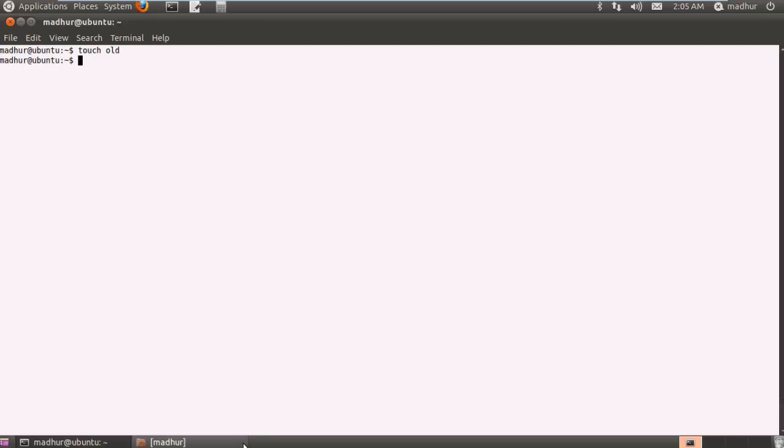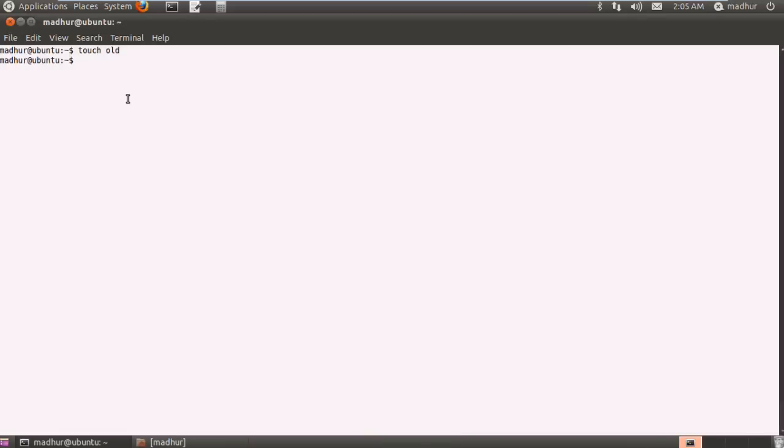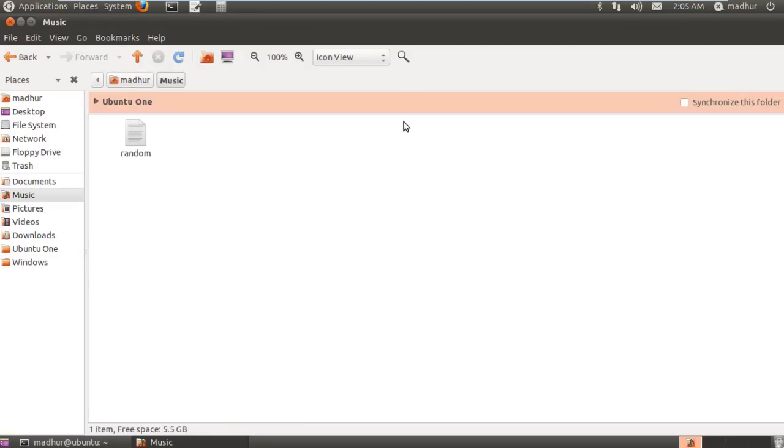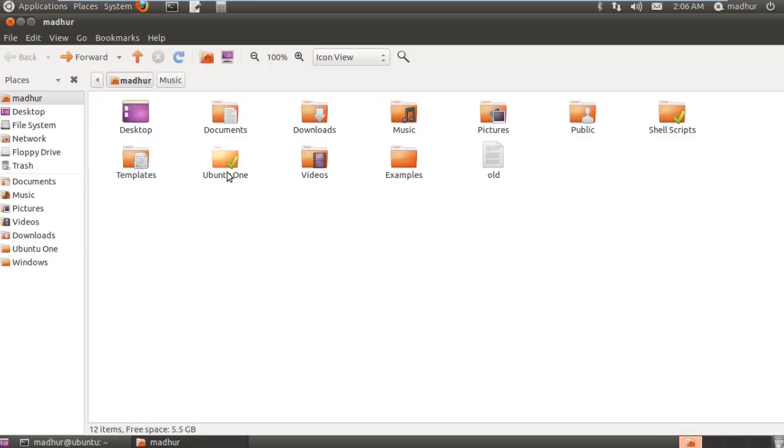I can show it to you guys in the home folder right here. Now suppose I want to copy this file old from the home folder to the music folder. This file random I'll delete so we don't cause any confusion. The music folder as you can see now is empty. What I wish to do is copy this file from this location to the music folder.